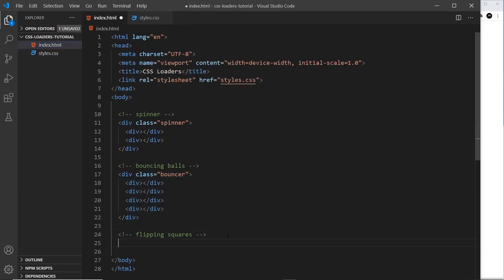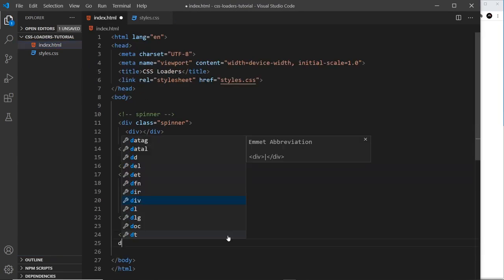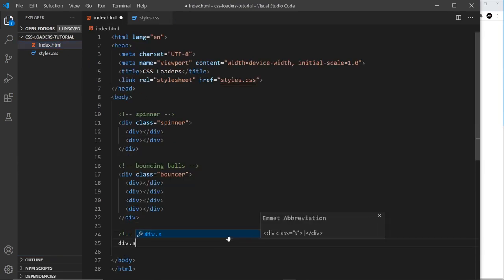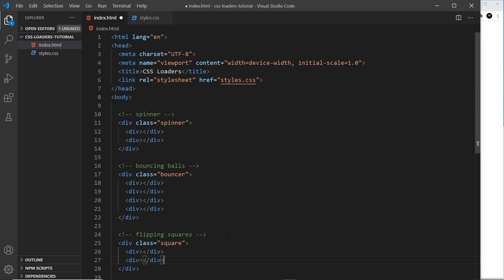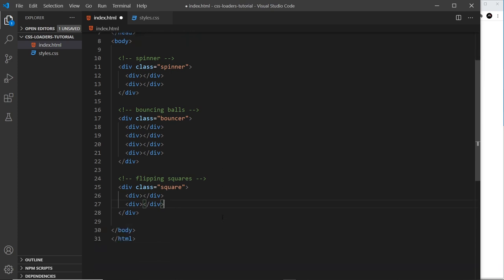So let's go down to the comments and create a div called square and then inside I'm going to do two divs because we'll probably have two squares that kind of follow each other. That's the HTML, dead simple.